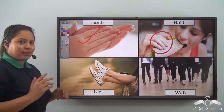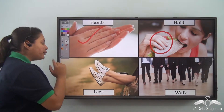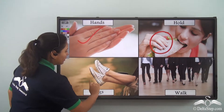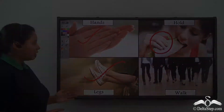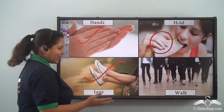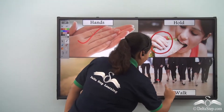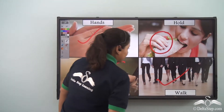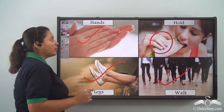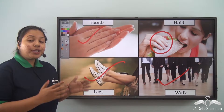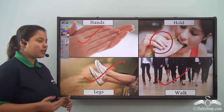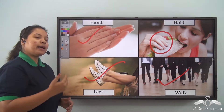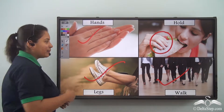Similarly, if we look at our legs — what are these used for? Legs are used for walking. So, our different body parts are used for different activities.